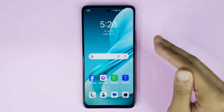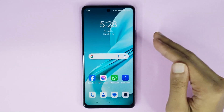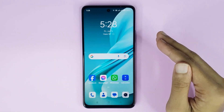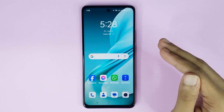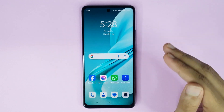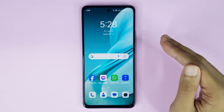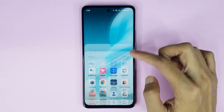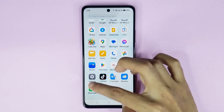Welcome to Tech World Channel. Today I will show you how to change the refresh rate in your OnePlus Nord N30 AC 5G phone. The first thing you have to do is go to your Settings app.